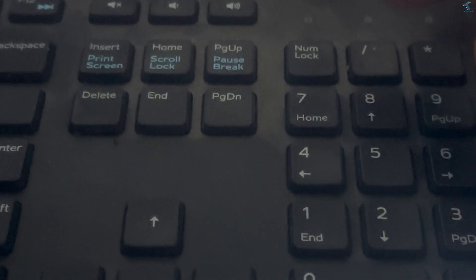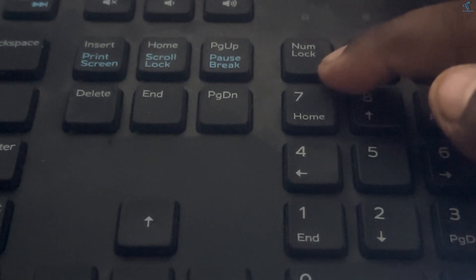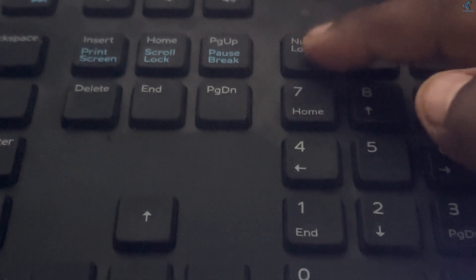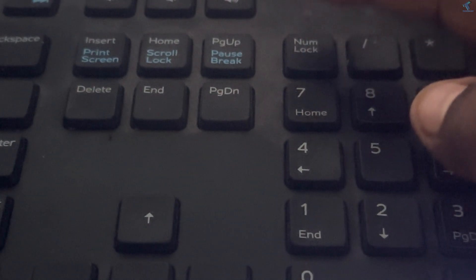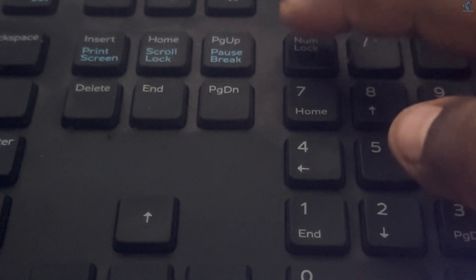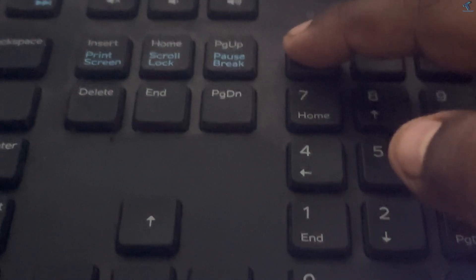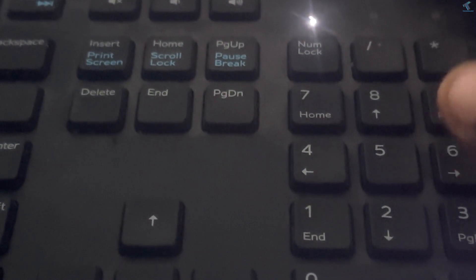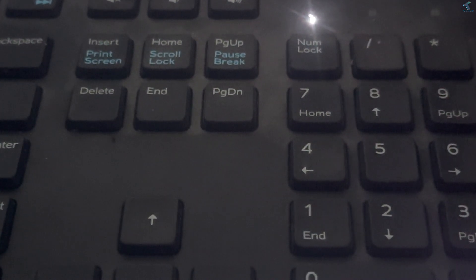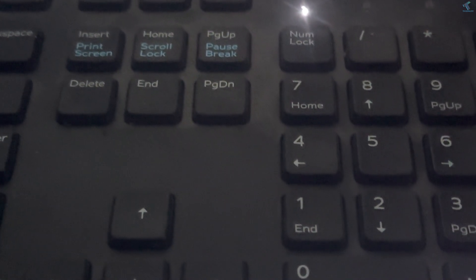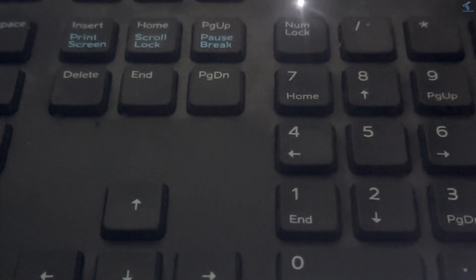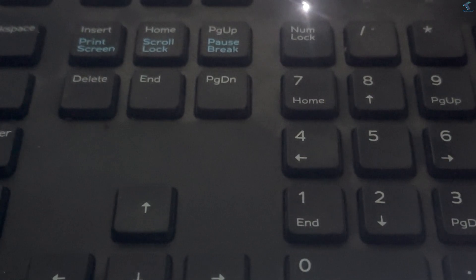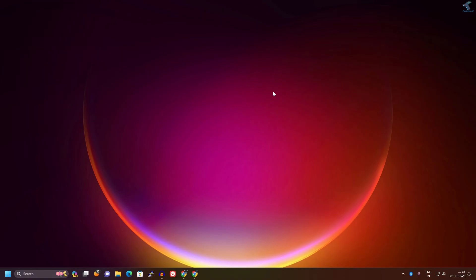First of all, check your num lock key on your keyboard to see if it is disabled or enabled. If it is disabled, then turn on the num lock key on your keyboard and check if your problem is solved. If you are still facing the same issue, then I will suggest you disable mouse key.